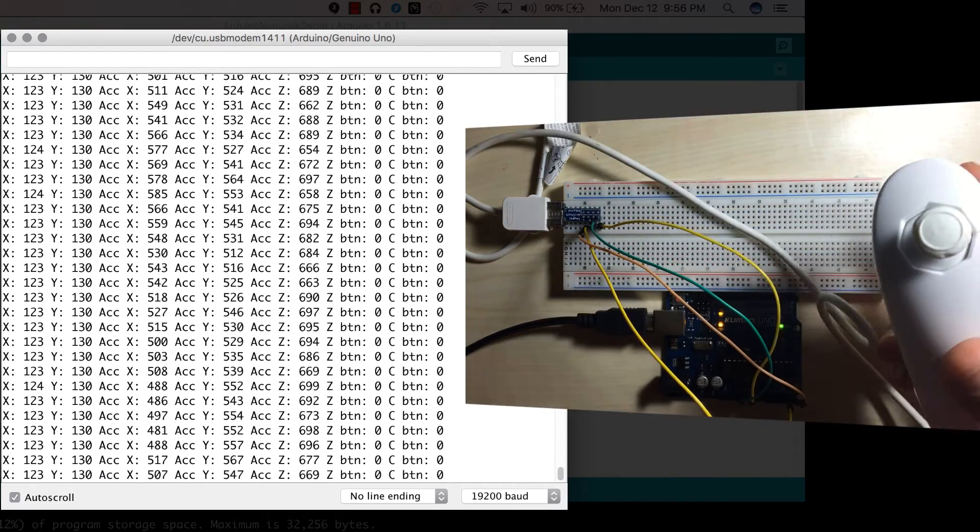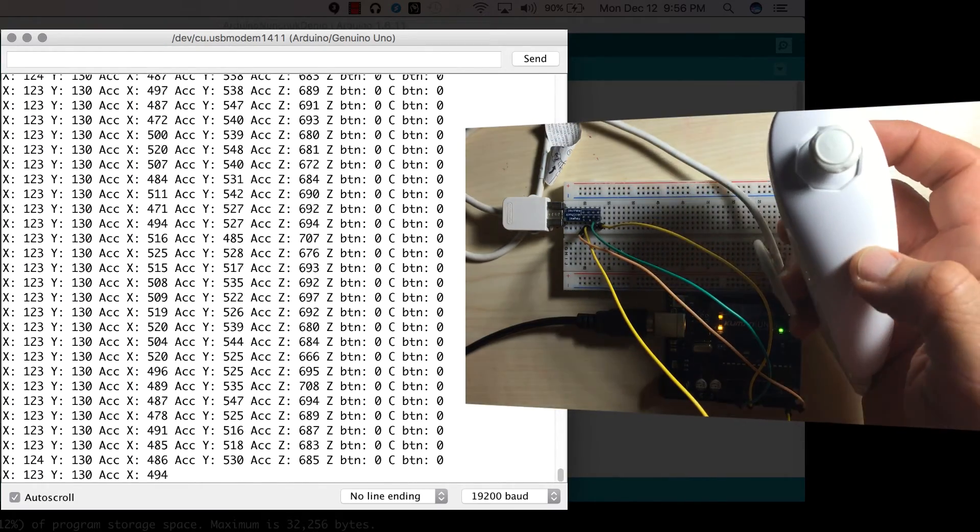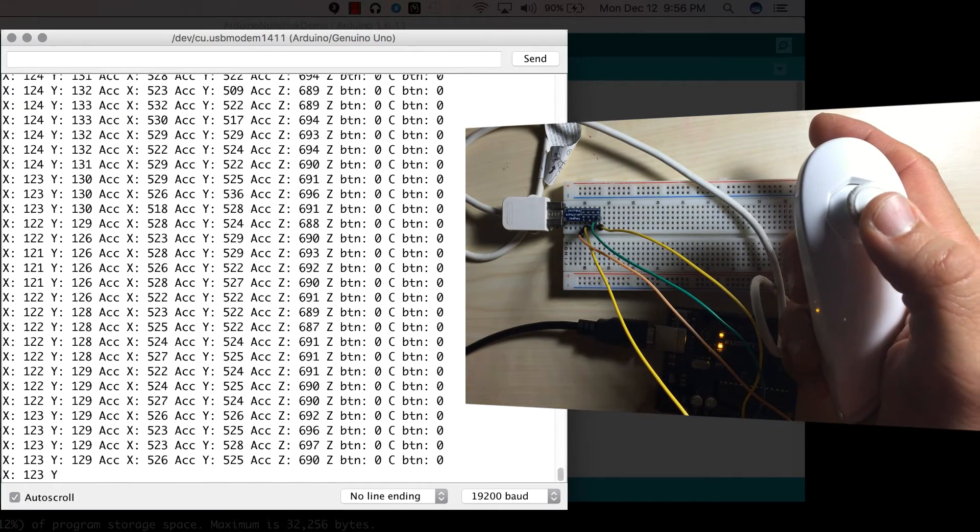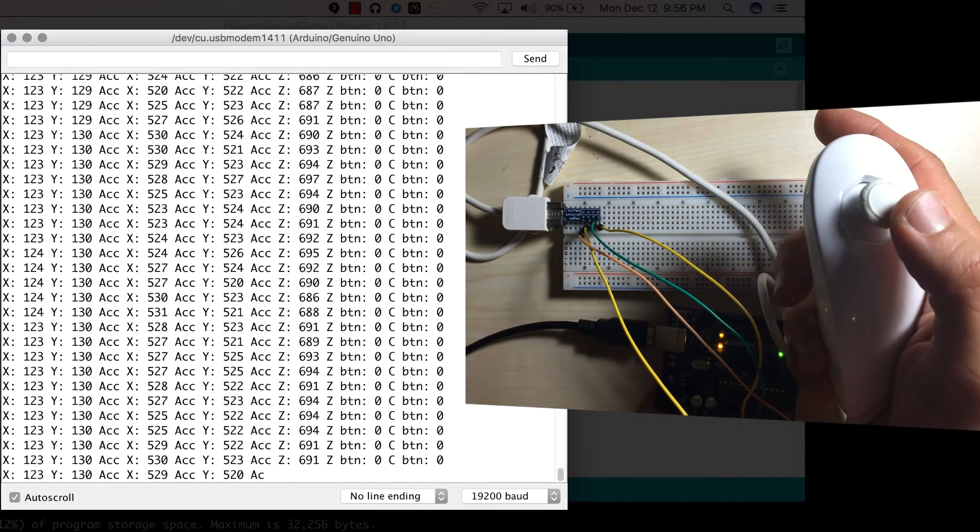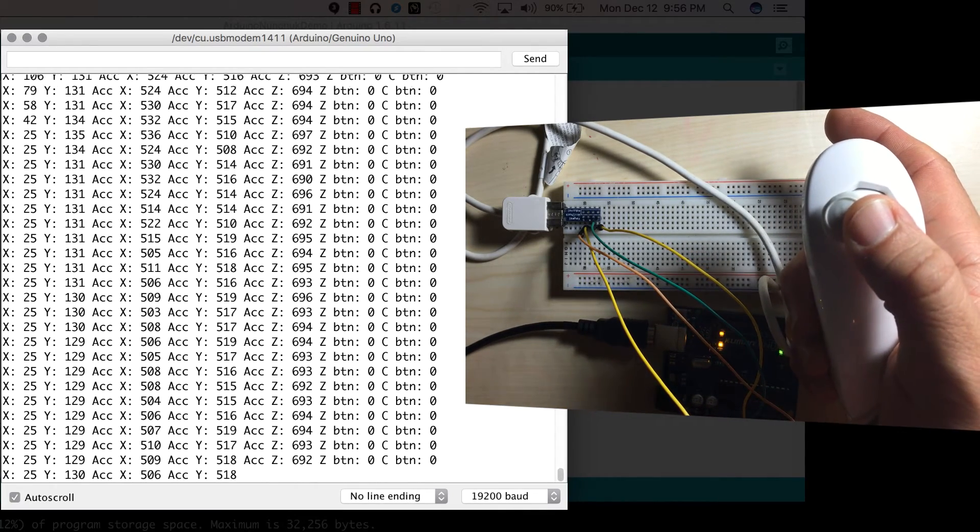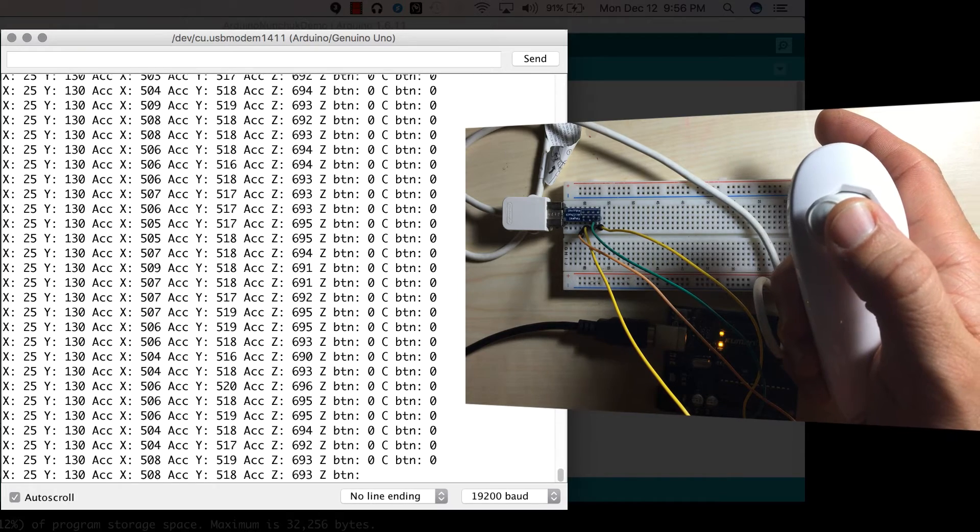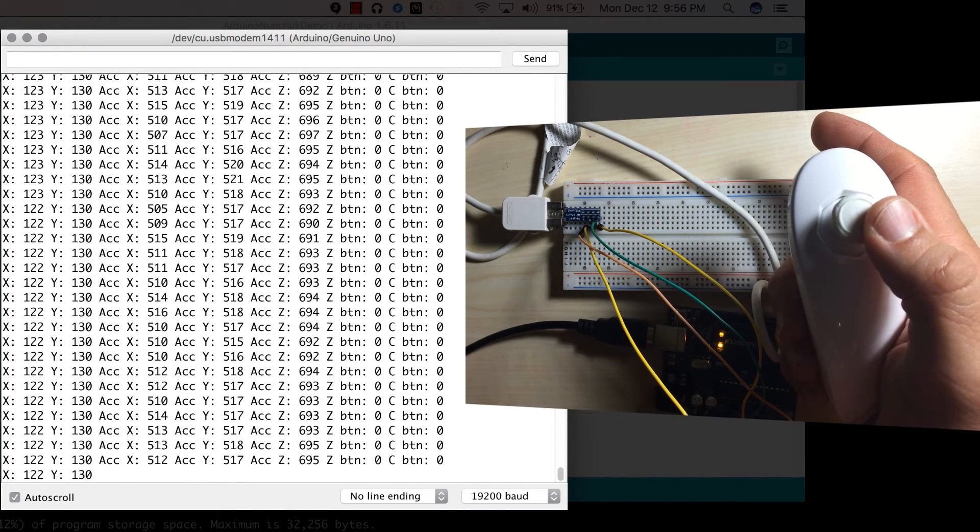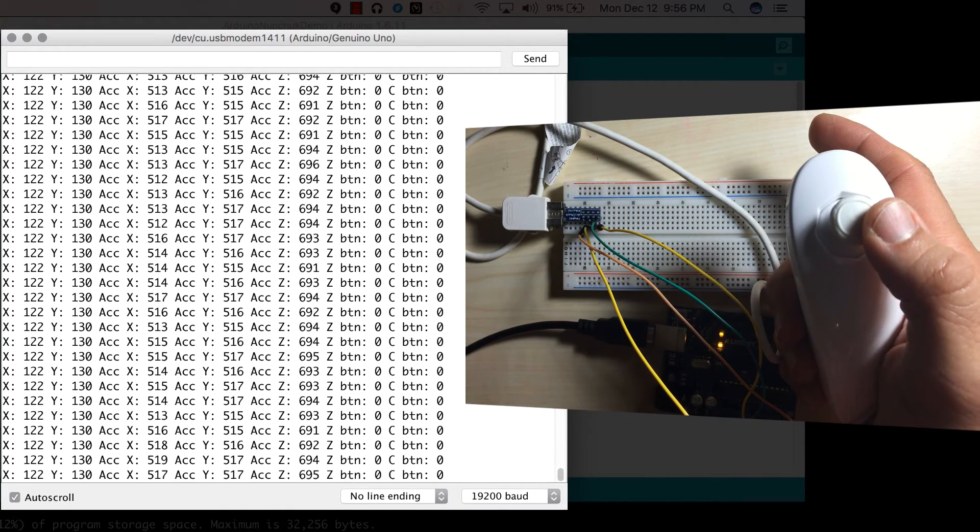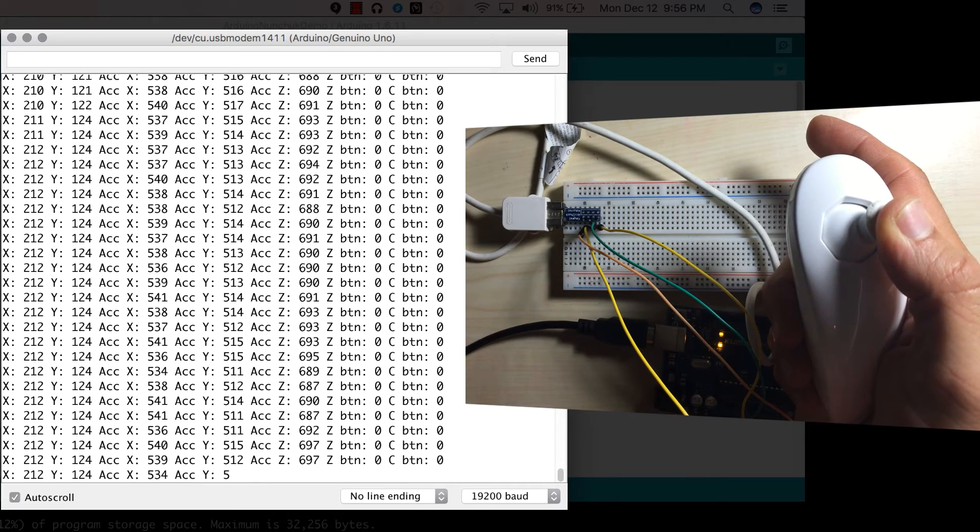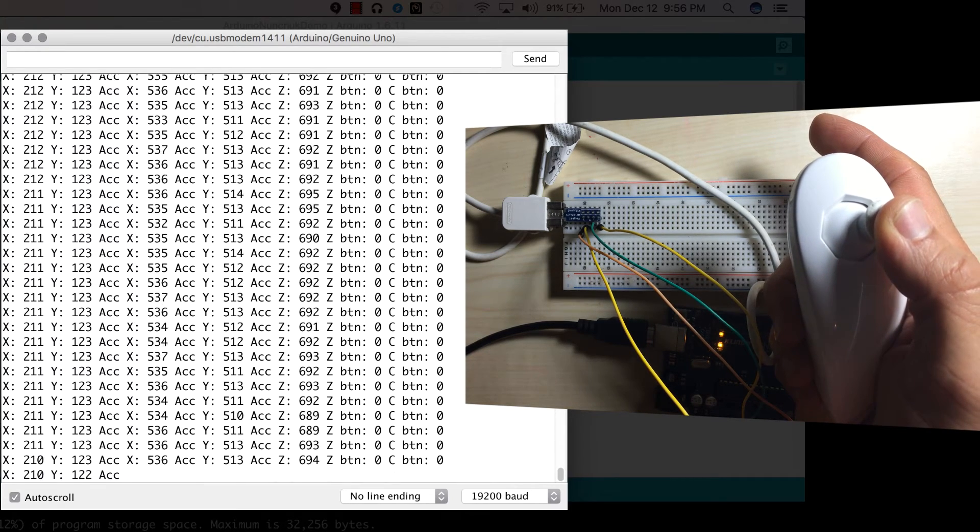So here is the nunchuck. I'm going to hold it in my hand and I'm going to move the joystick. And if you notice, look at the X. If I move the joystick to the left, the X changes to 25. Now it's at the center, it's about 122. If I put it to the right, X changes to 212.